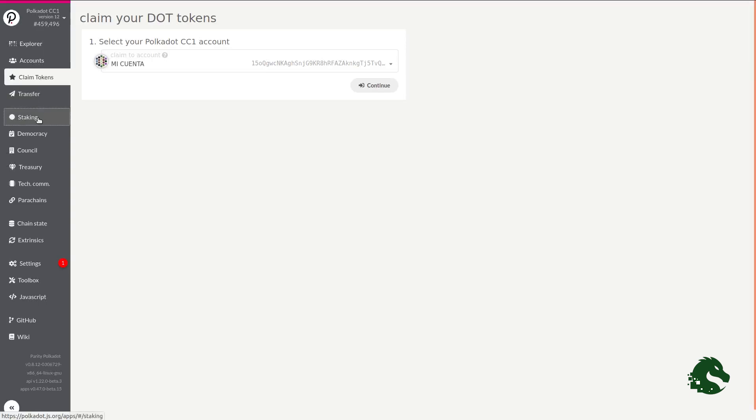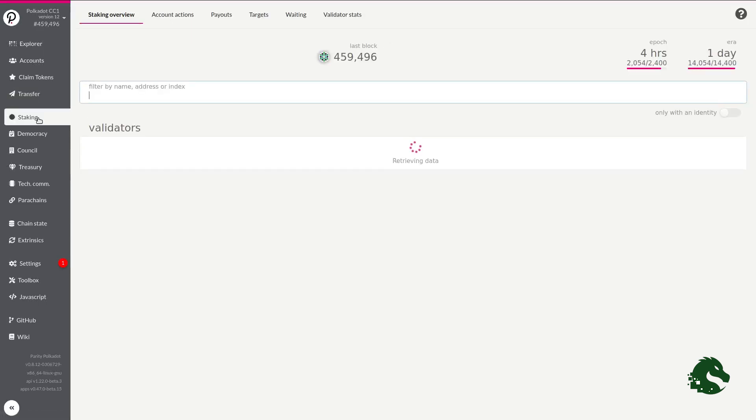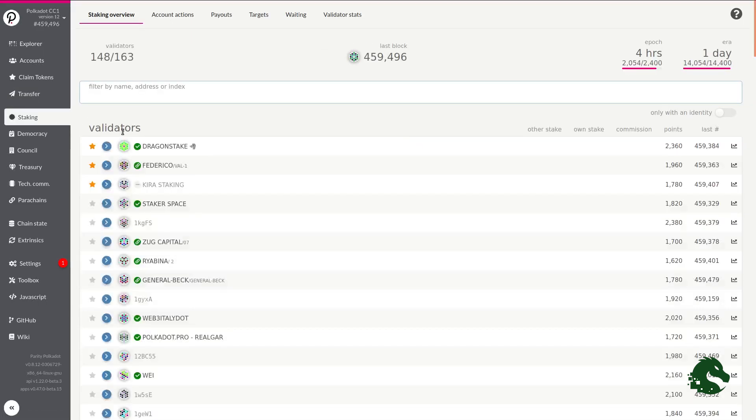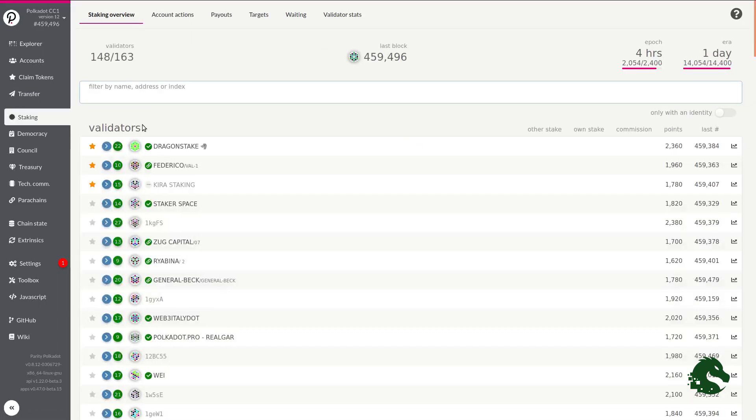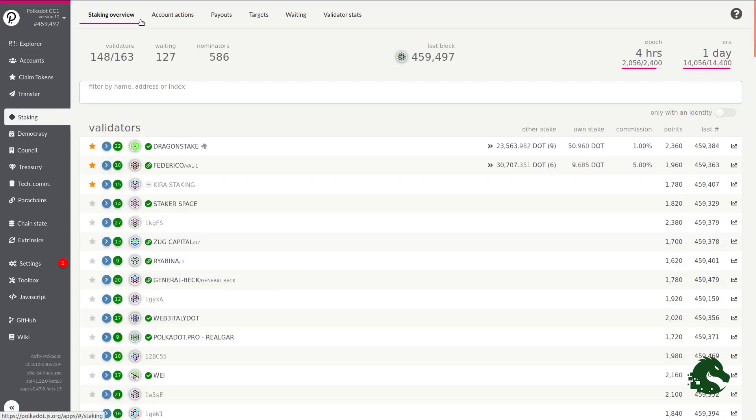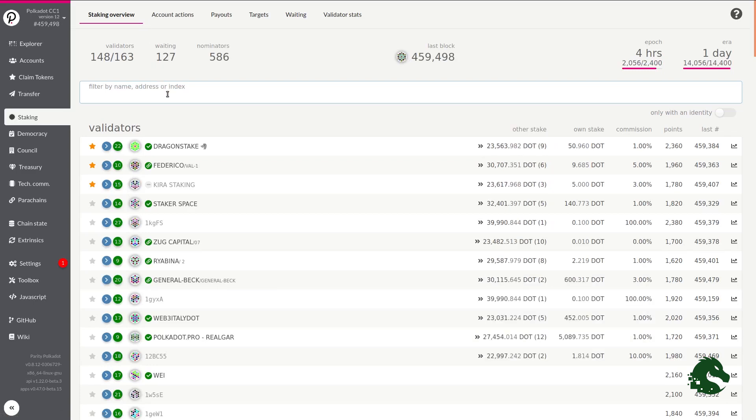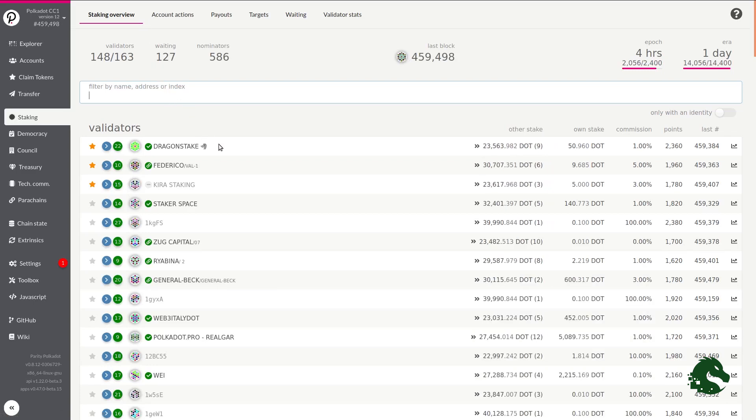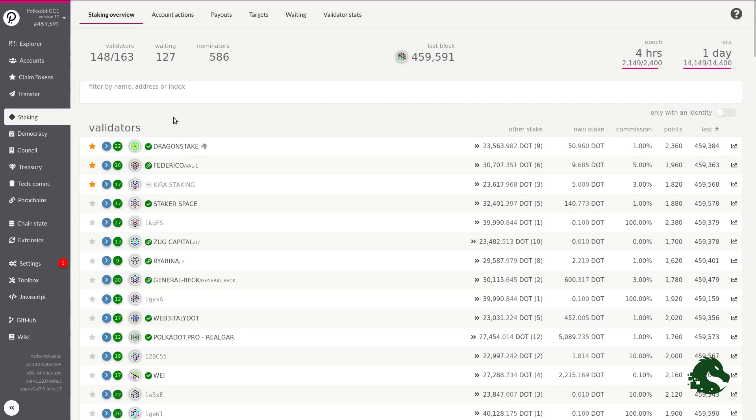Once you have your account and your DOTs, we can move on to the staking menu. In staking, the first thing we will see is the staking overview section, where you will see a list of the current validators as well as some interesting economic data. Here, for example, you can see the Dragon Stake validator.